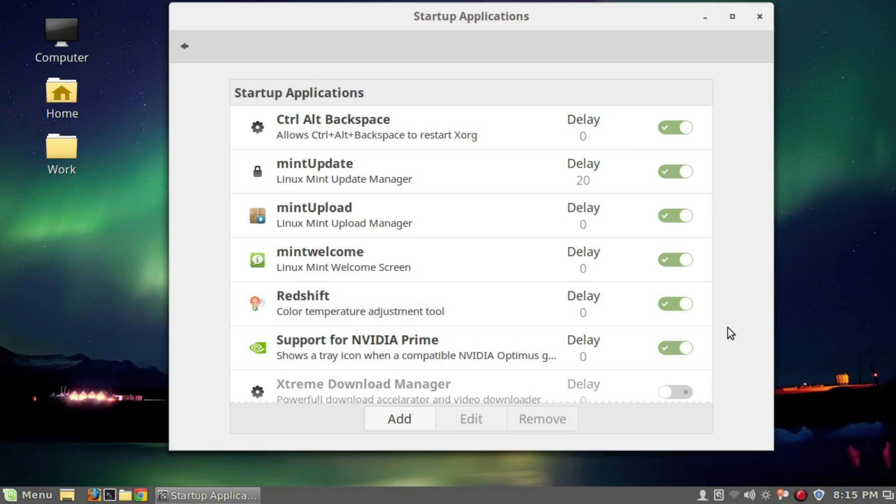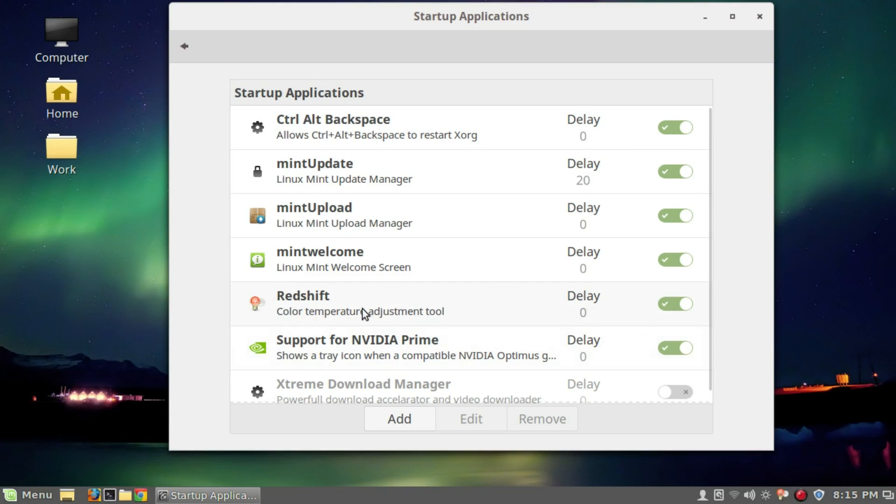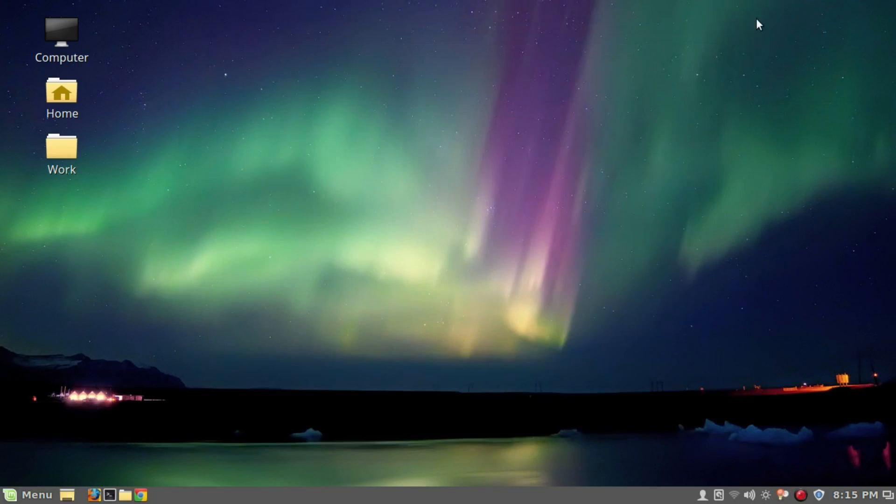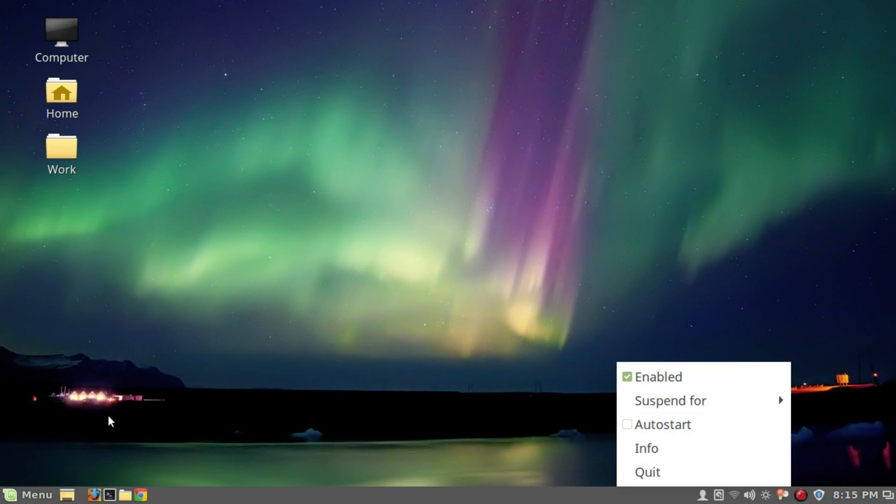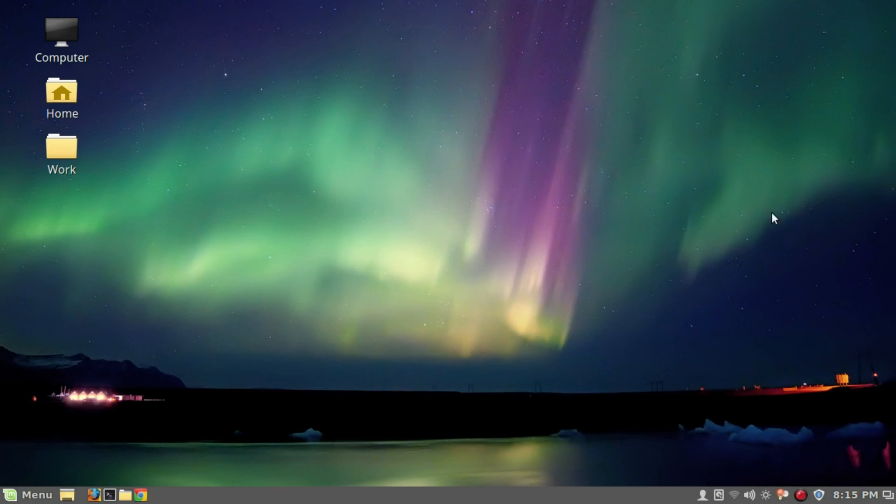Every time you reboot the computer and start a new session, Redshift will automatically start. There's another way to do this step, an easier one. You can select this auto-start option. It will do the same thing we did manually from startup applications.